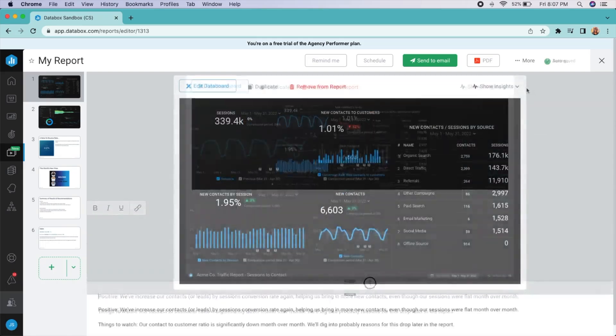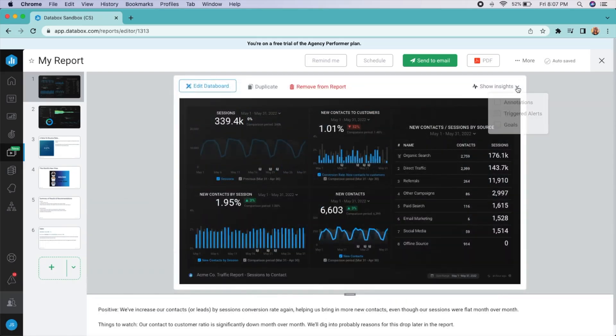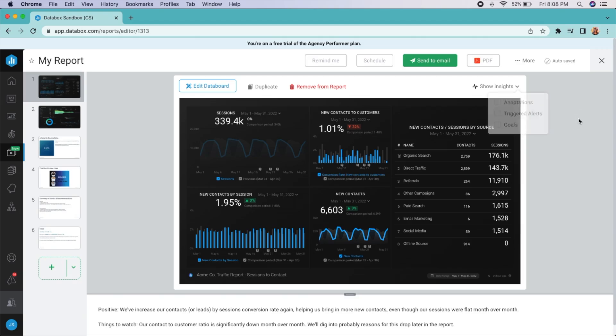Take it a step further by adding automated insights. Goals, triggered alerts, or annotations can be toggled on so that you can make sure you aren't missing anything important.